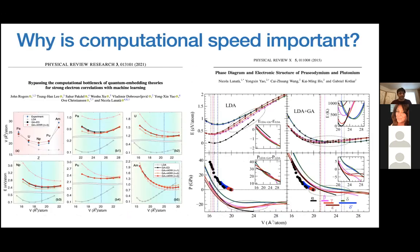So why is computational speed important? From the point of view of fundamental science, we want to understand the behavior of matter at the many-body scale, which often requires exploring large chemical spaces — looking at trends across many chemical substitutions, different pressures, or values of interaction strength. These are two example publications based on the code you're going to use today where computational speed was key.